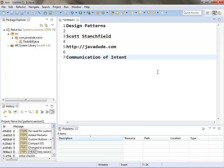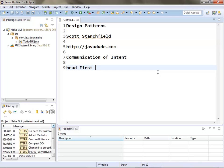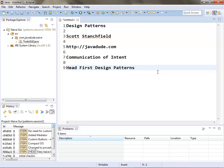The more effective you can communicate your intent, the better — that's really what design patterns are all about. There are formalisms behind them. The Gang of Four book, written by Gamma, Helm, Vlissides, and Johnson, is a good book — especially if you have insomnia. It's a really dry book but a great reference. If you want a really good book on design patterns that's actually enjoyable, Head First Design Patterns is my favorite. It's funny and very engaging.